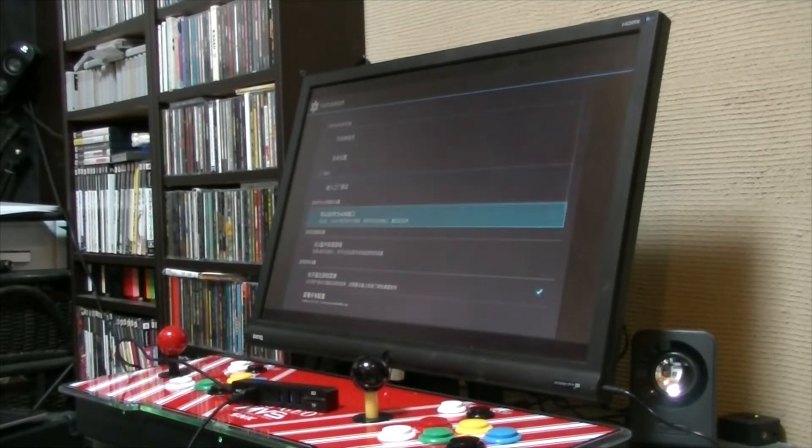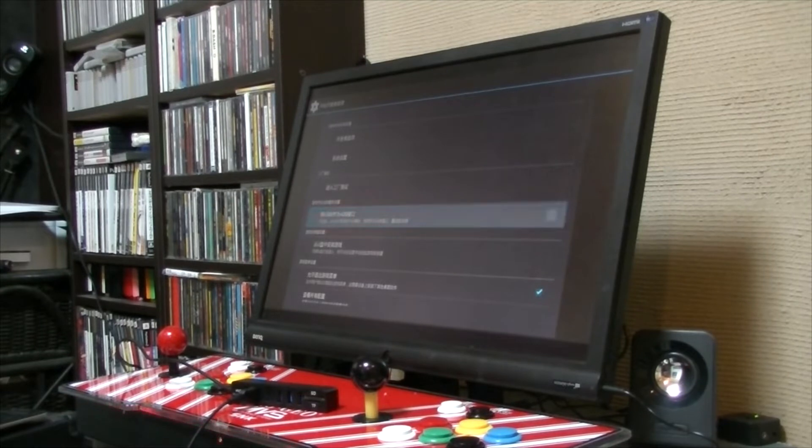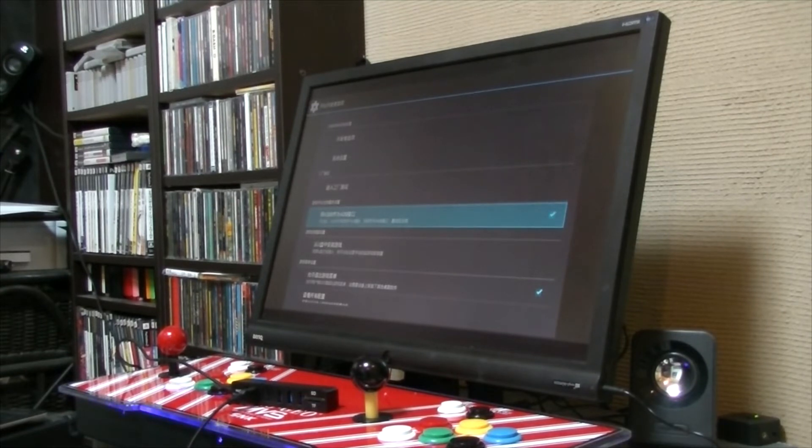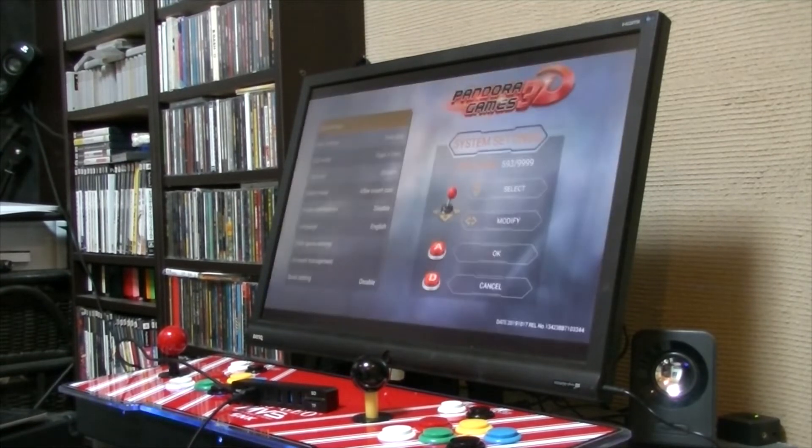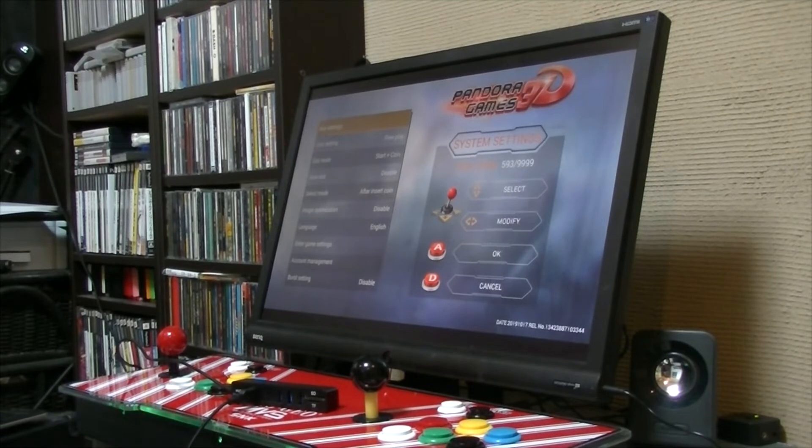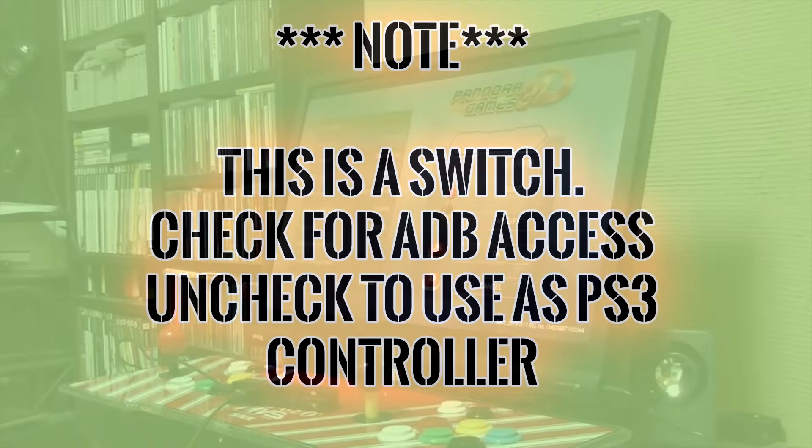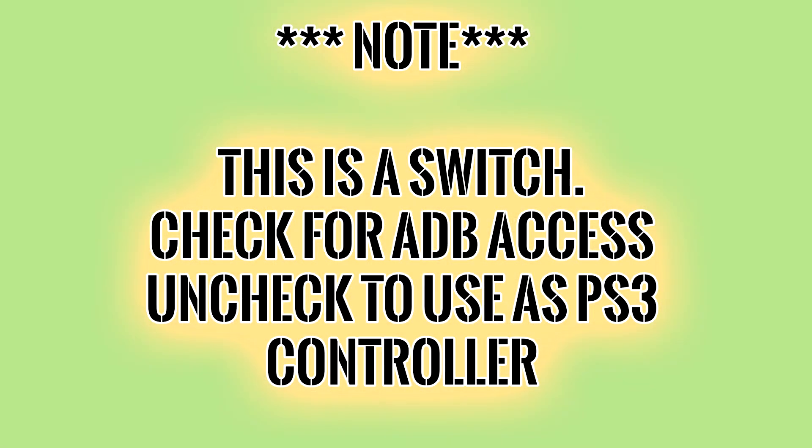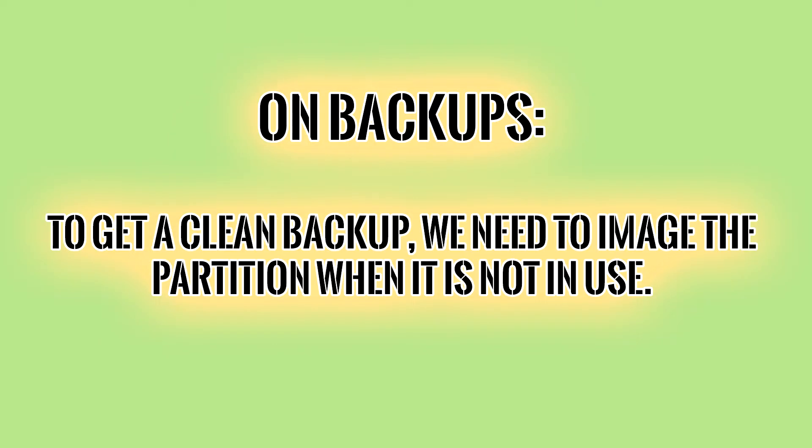This little box here, we just tick. That is actually a switch. So if you want to use the Pandora for ADB, you need that switch checked. If you want to use the Pandora for a PS3 controller, you need to uncheck it.